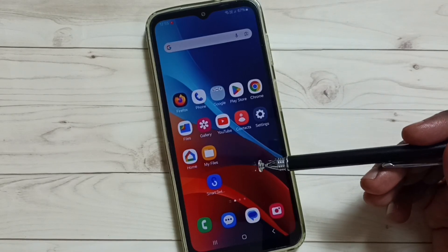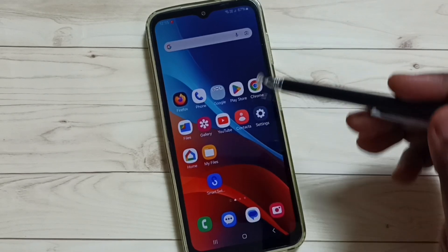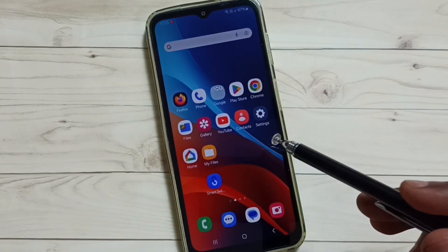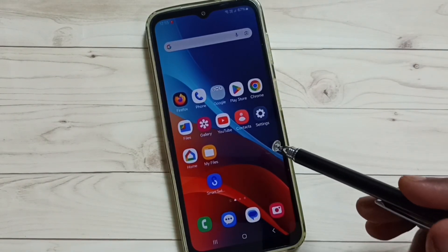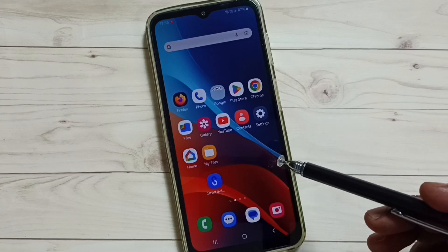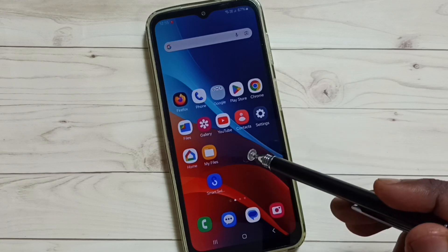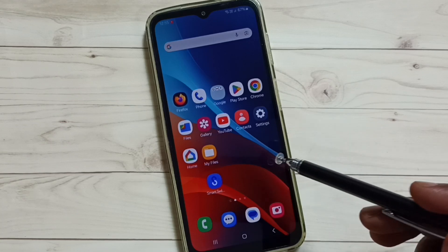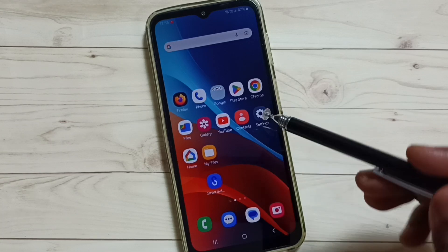Hi friends, this video shows how to allow installing apps from unknown sources and fix the app not installed error. I will be showing two methods.